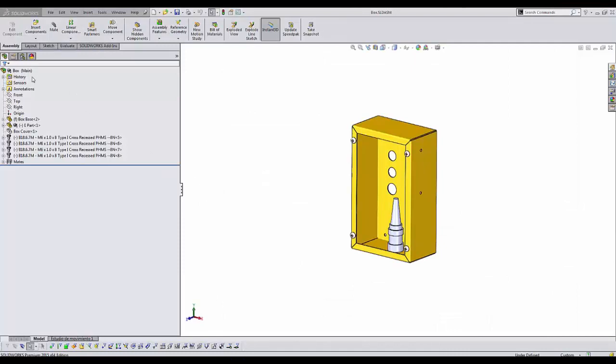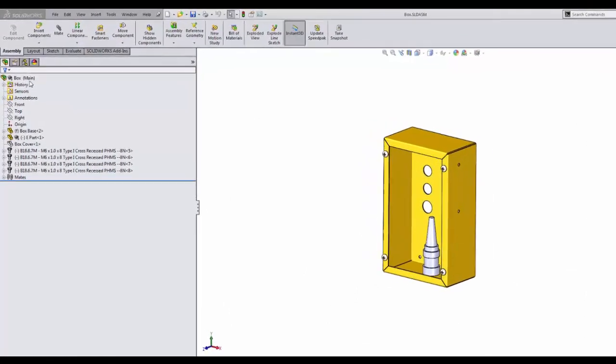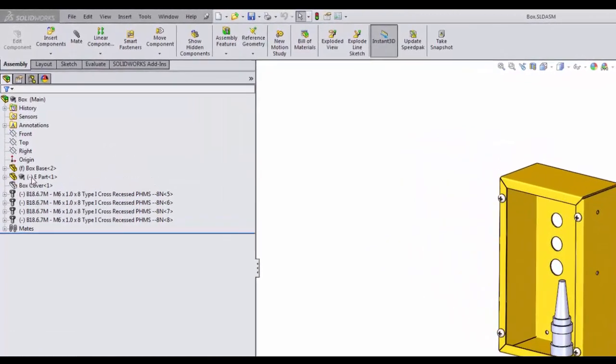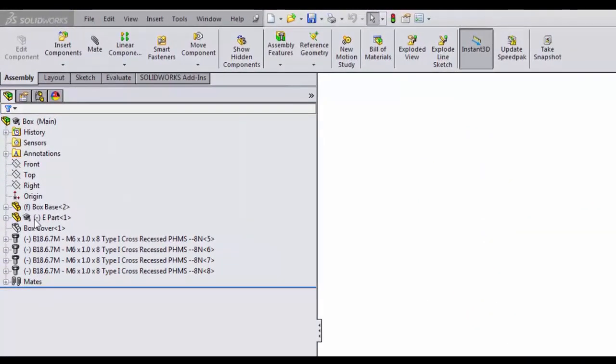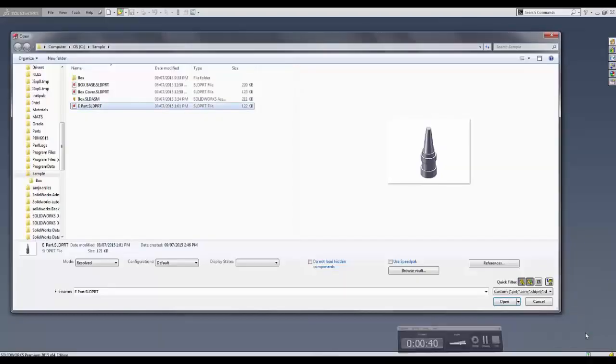The first thing to do is to identify the component that's causing the watermark. In the assembly design tree, we can easily identify files from educational version by the graduation hat icon.